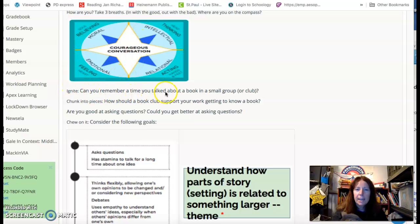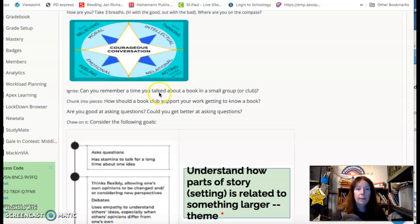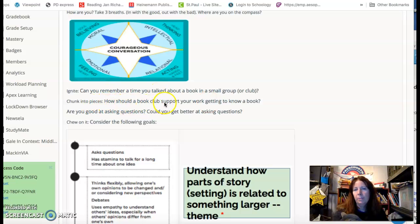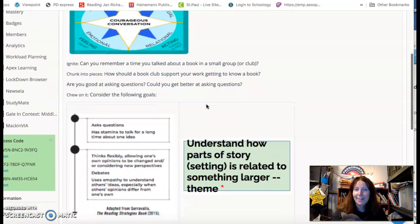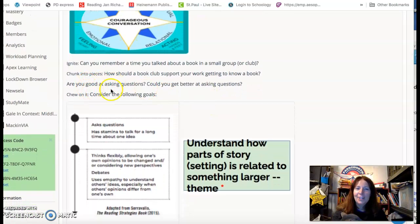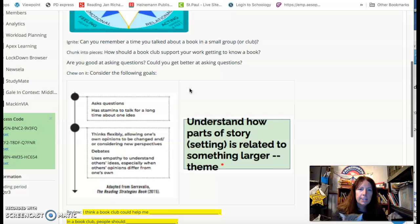Ignite. Can you remember a time you talked about a book in a small group or club? Chunk into pieces. How should a book club support your work getting to know a book? Are you good at asking questions? Could you get better at asking questions?